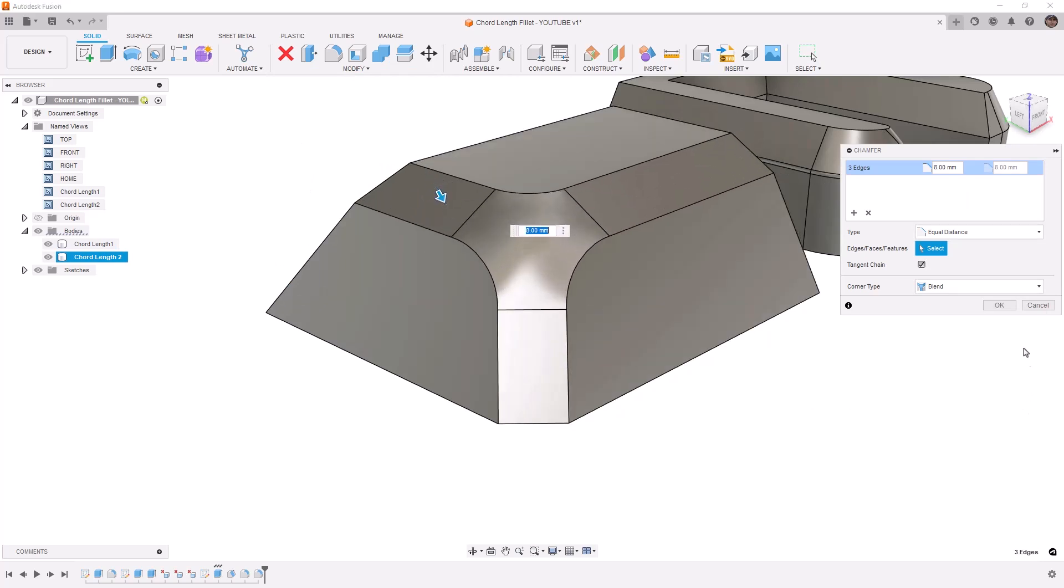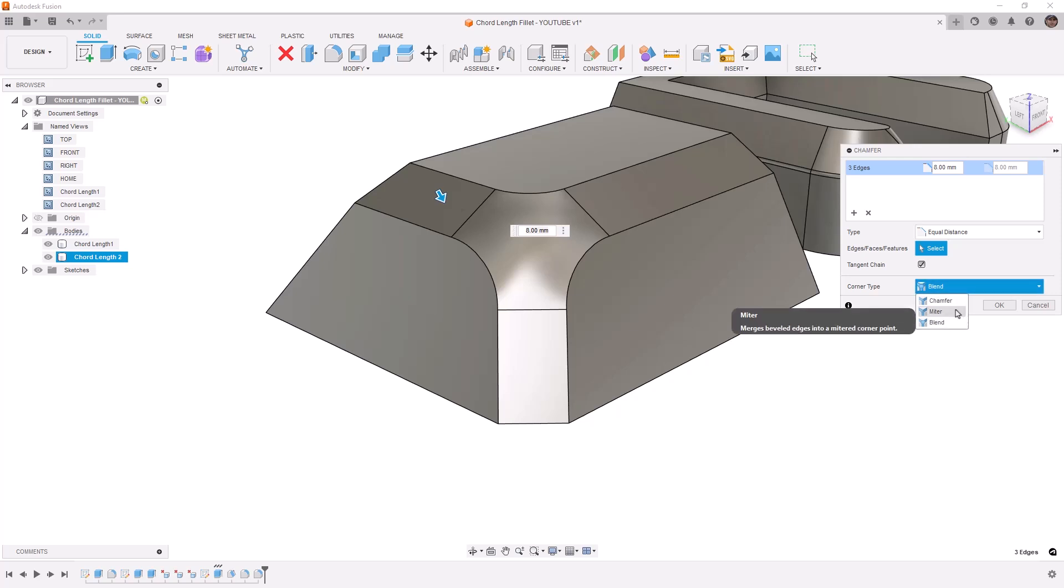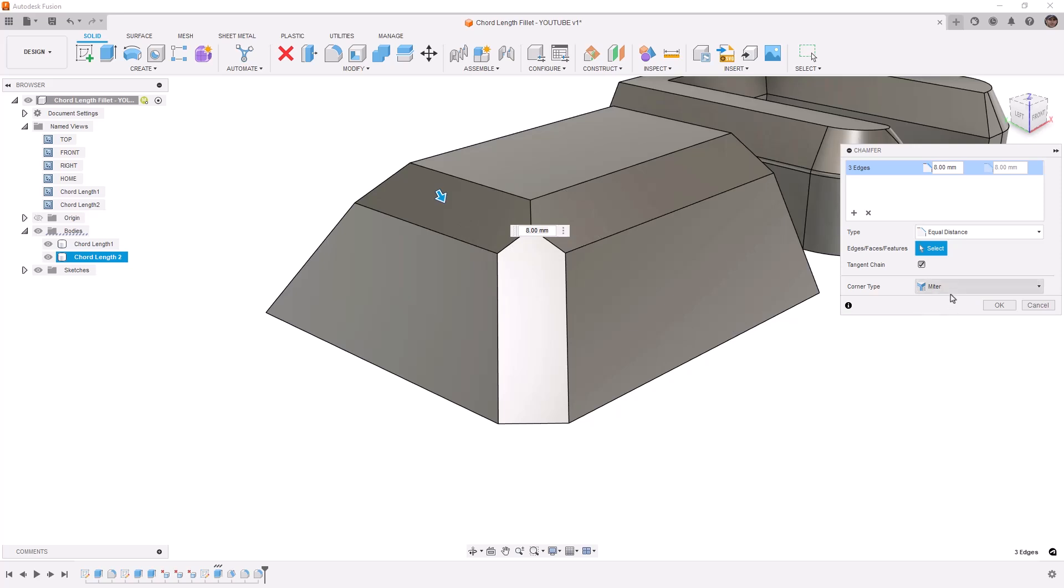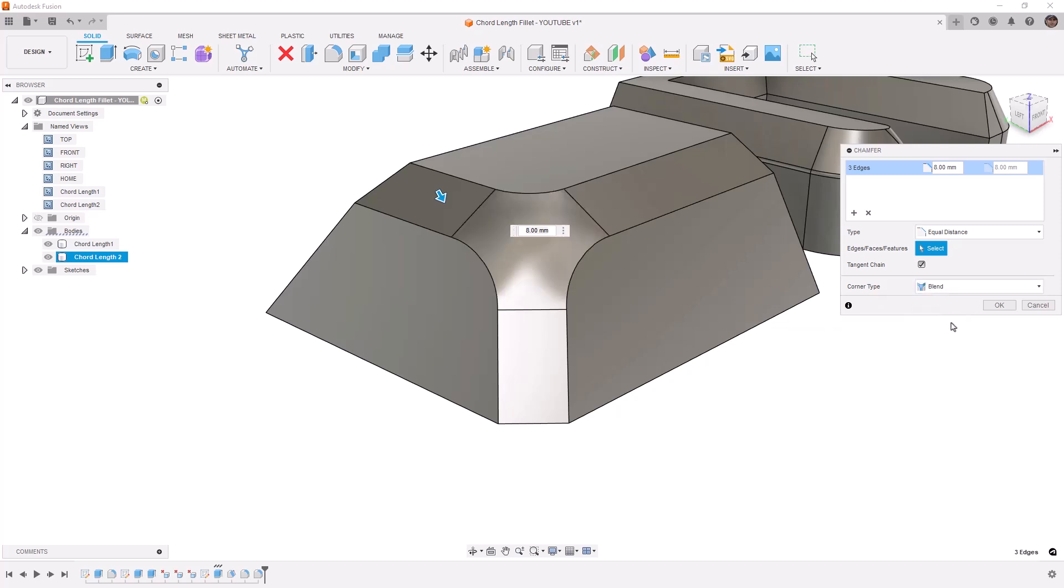Now this chamfer looks the way it does because the corner type is set to blend. If you're creating a machined part, typically a mitered corner is going to be what you'll get if you just take a chamfer mill across that edge. And you have the chamfer option which creates a small triangle in the corner. But for us, I'm going to assume this is going to be a molded part and I'm going to use the blended corner.